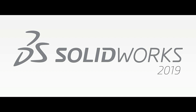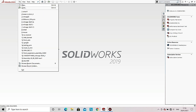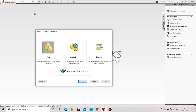Now we'll see a basic introduction of each option. After opening SOLIDWORKS, go to File, then select New. A window will appear in which three options are available: Part, Assembly, and Drawing. First we'll see what is included in Part, so select Part and click OK.